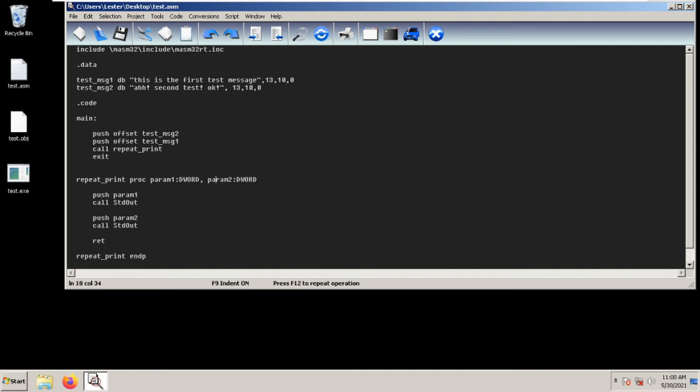You push them before you call the procedure. We push the offset of test message two and then we push the offset of test message one and then call the procedure. Let's test this out.